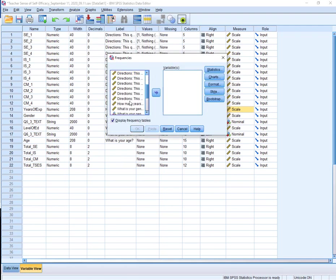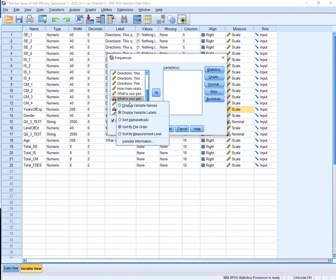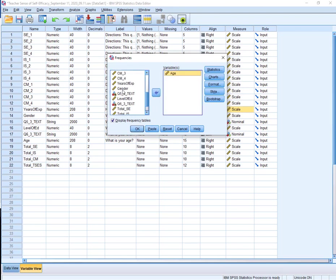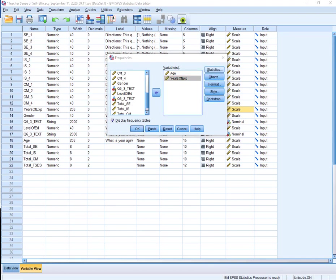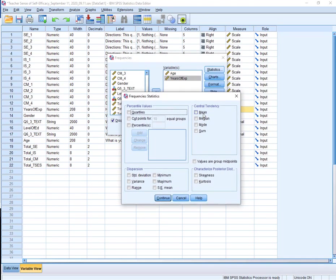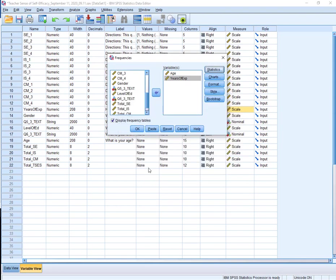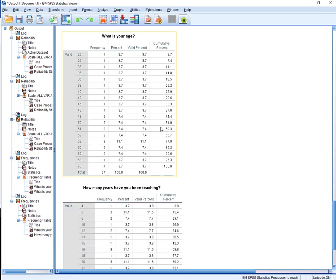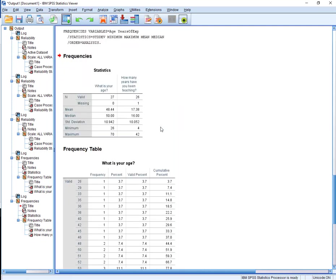But Qualtrics will sometimes bring it over as, well it will bring it over as a string variable. So you have to tell it what type it is. You can do it in frequencies. Reset this. Age. And years of experience. Let's see the statistics. I want the mean, median, standard deviation, minimum, and maximum. I'll say okay, okay.